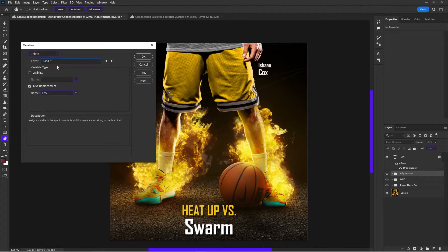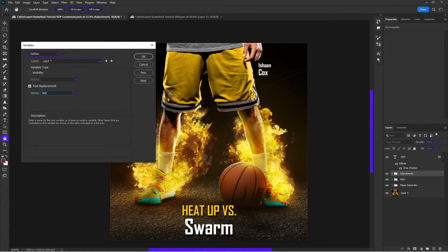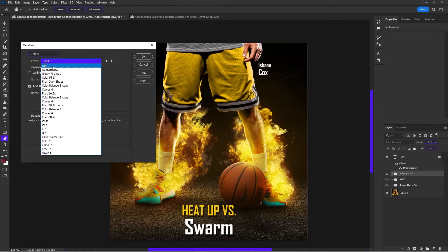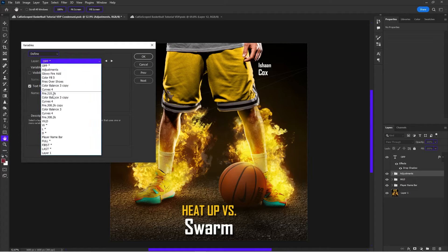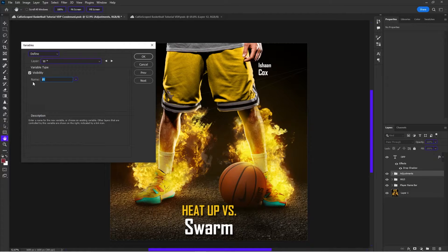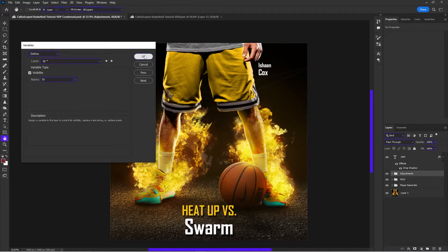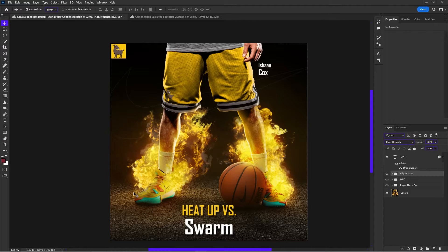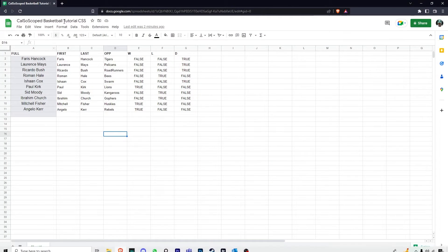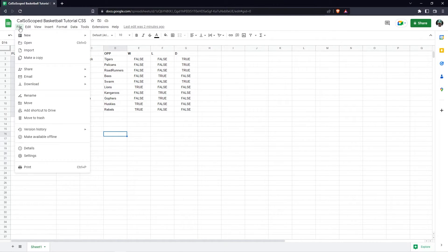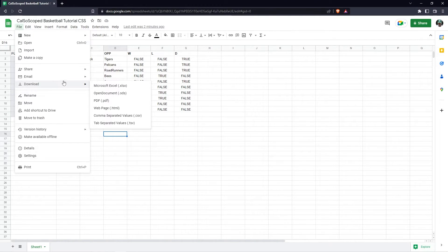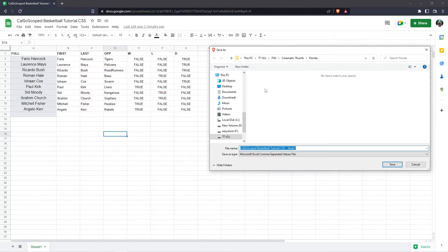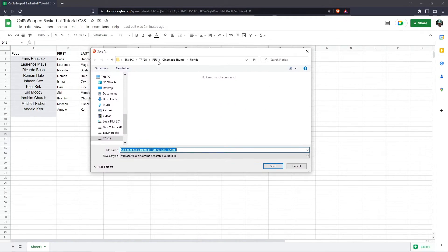Once you have defined all your variables, you would type last, type the texture placements, type the texture placements, type the visibility replacements for the skin. First, you would have to save the sheet in Excel. So in Excel, you're going to go file, download and you're going to download it as a comma separated value. So you're going to download as a comma separated value.